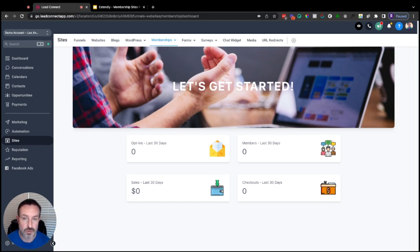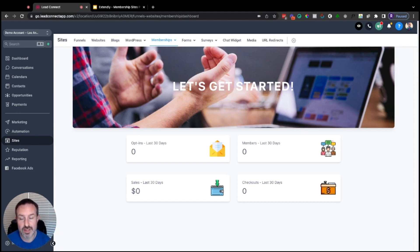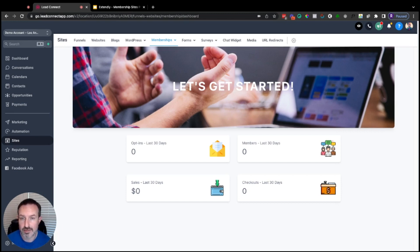Your clients can also create any kind of online course imaginable. If that fits within their niche, you can absolutely give them membership access so they can create their own trainings and either give them away for free or sell their own online courses.